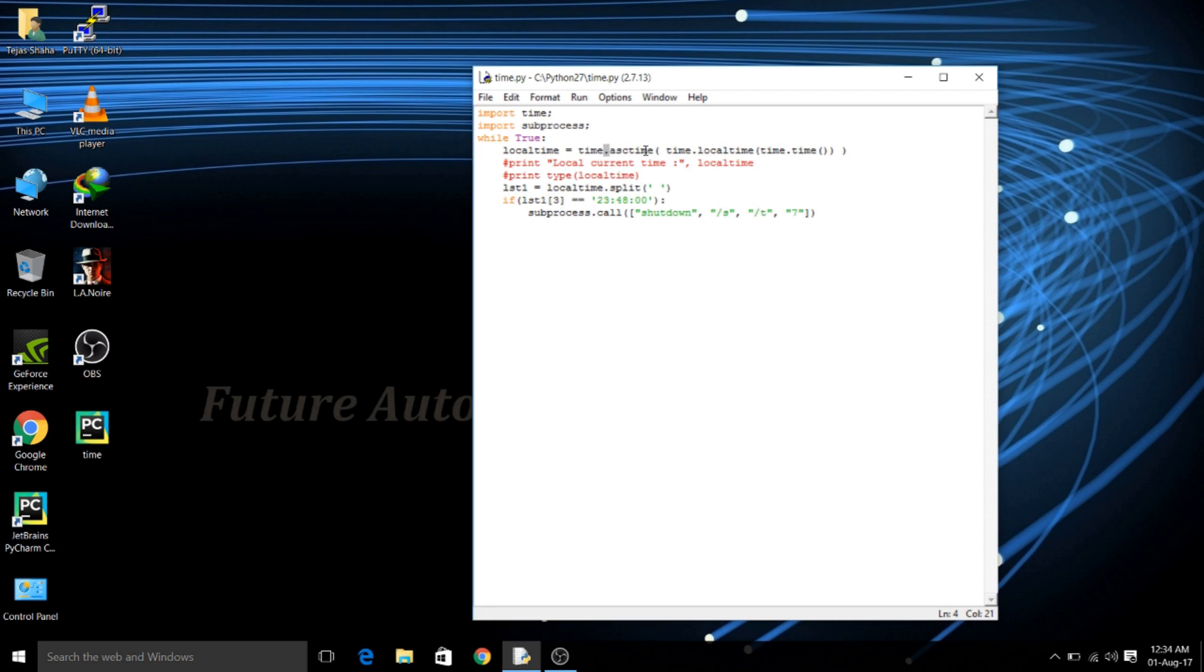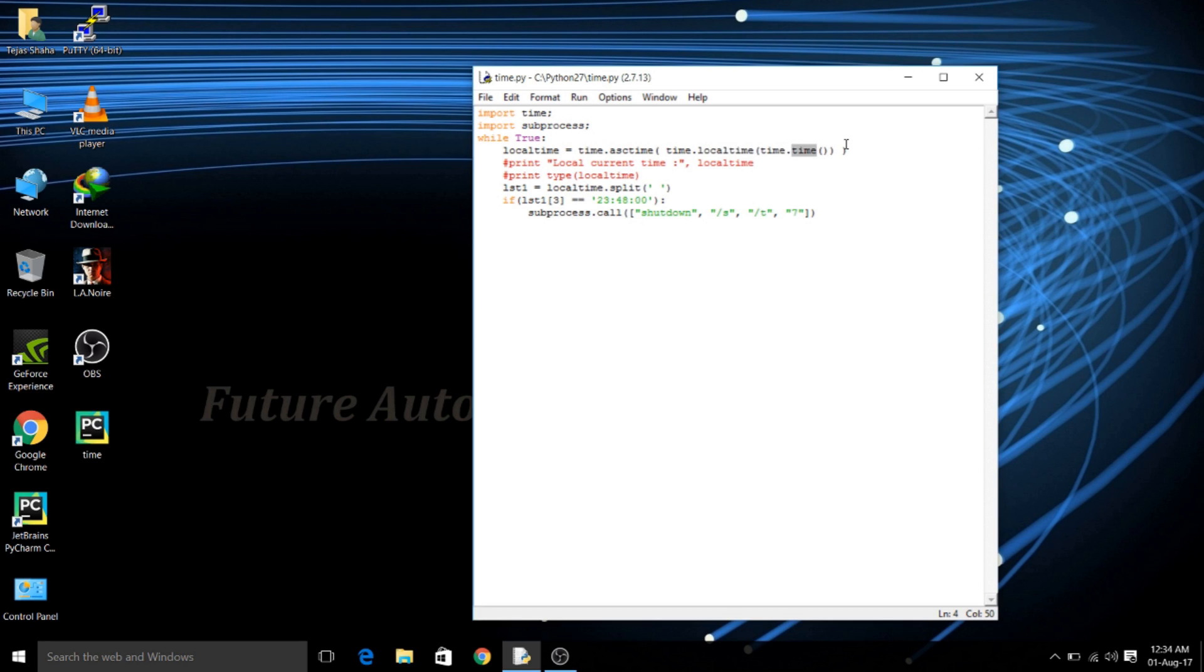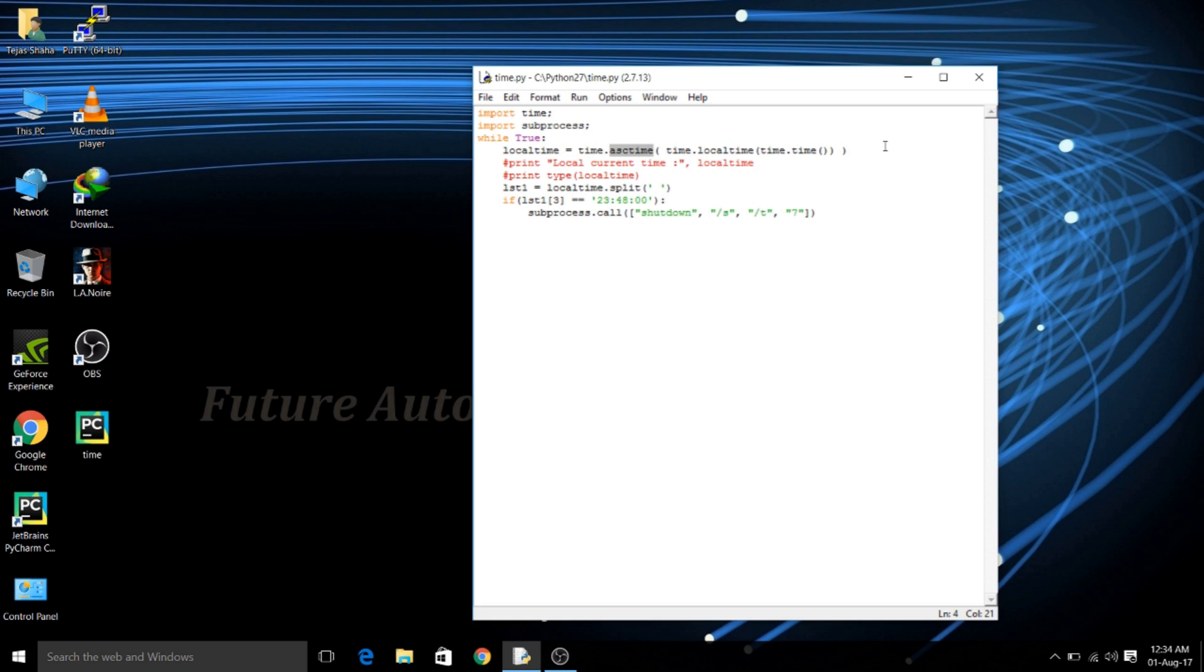The next is the time.localtime method. Now this method will catch the system time but unfortunately the format of this method is structure. So we cannot use the structure format for validating our conditions. So the thing we can do is convert the given time into a string. Now this method that is asctime will convert the structure format into the string format.